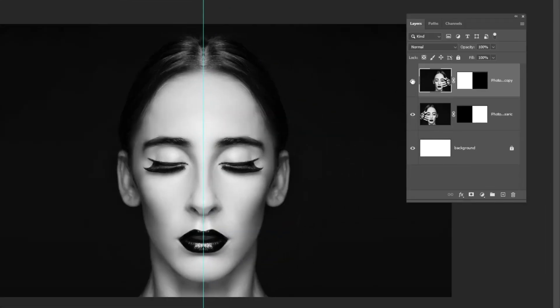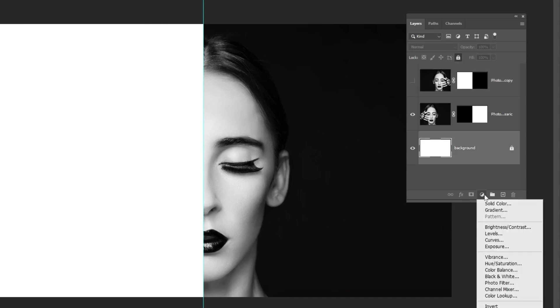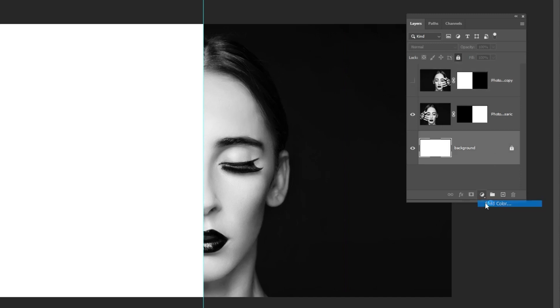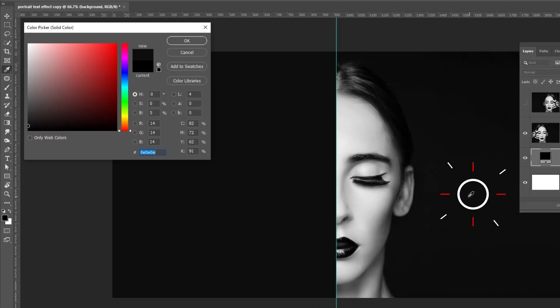Hide this layer for now. Now go to adjustment layer and choose solid color. Pick this background color and press ok.